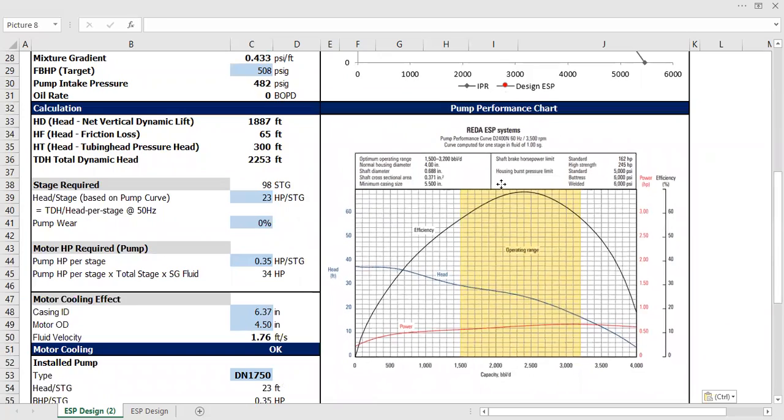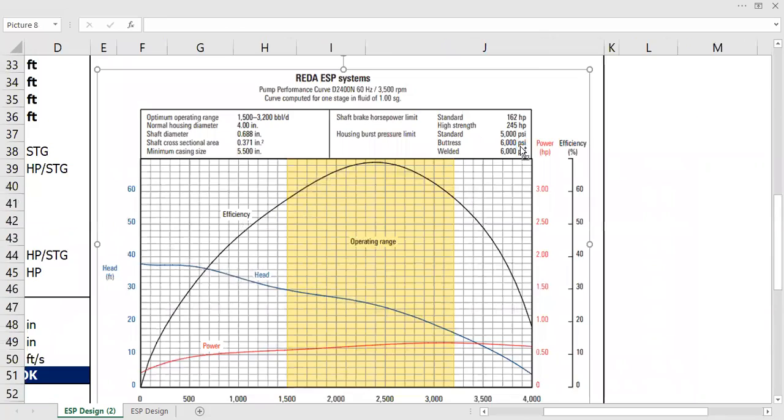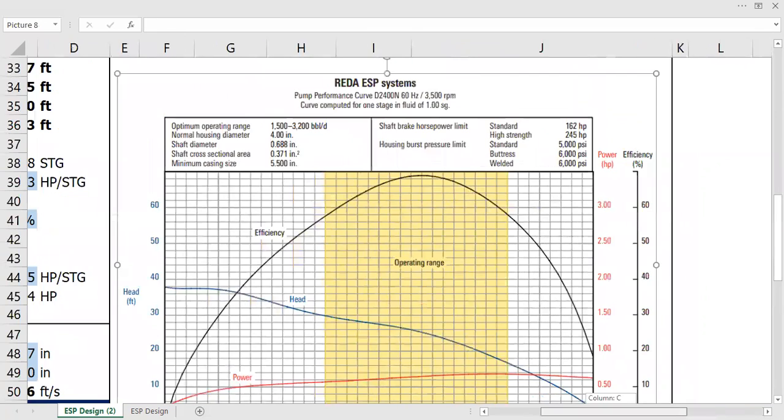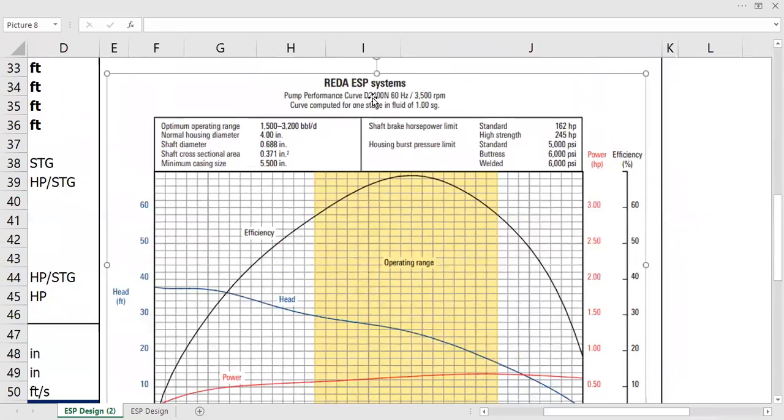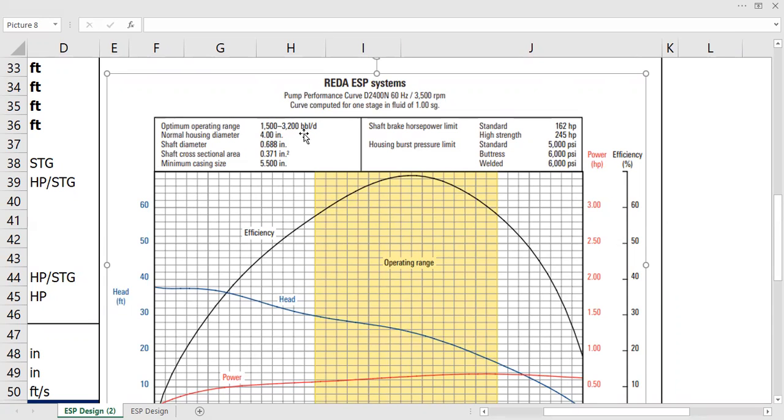So this is DN 2400, a REDA pump DN 2400. The optimum operating range is between 1500 to 3200 barrels per day. So this is the best performance range, between 1500 to 3200 barrels per day. So the target is 3000, it's still within the good range, still below the maximum allowable maximum possible rate.